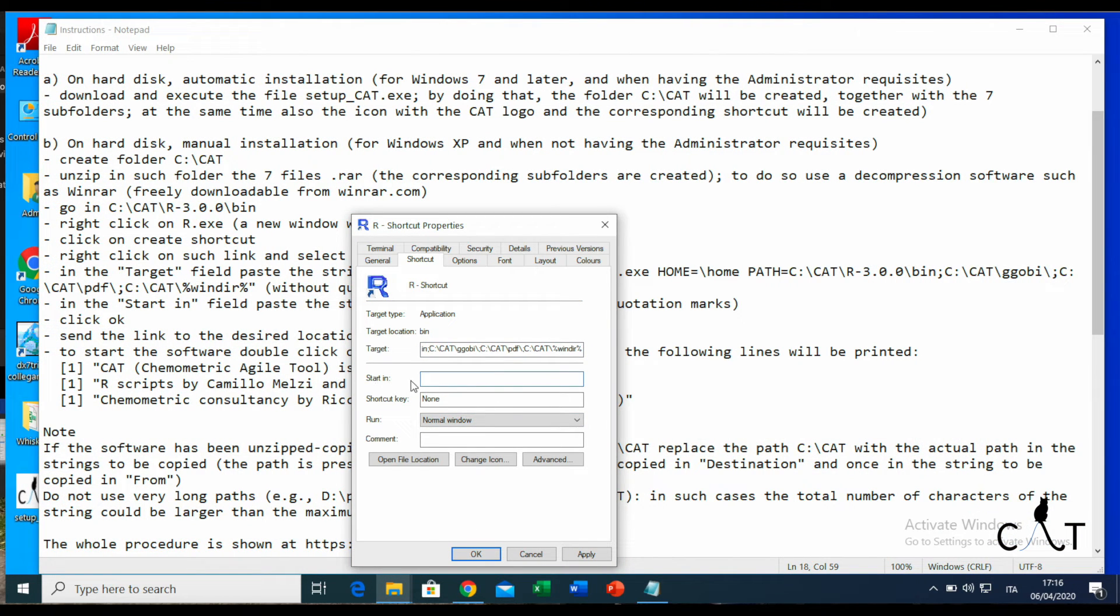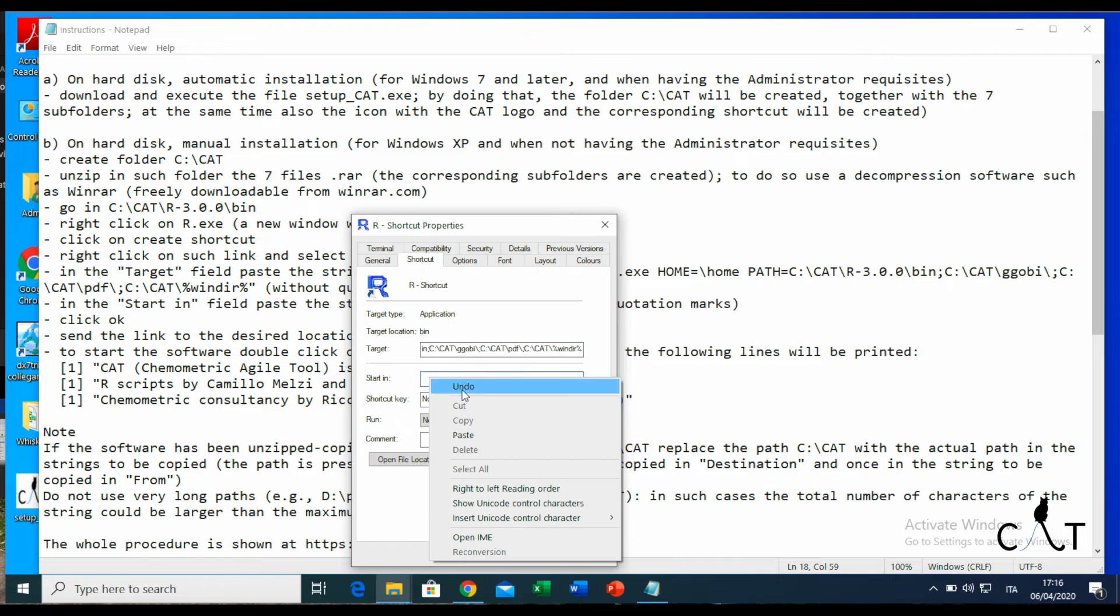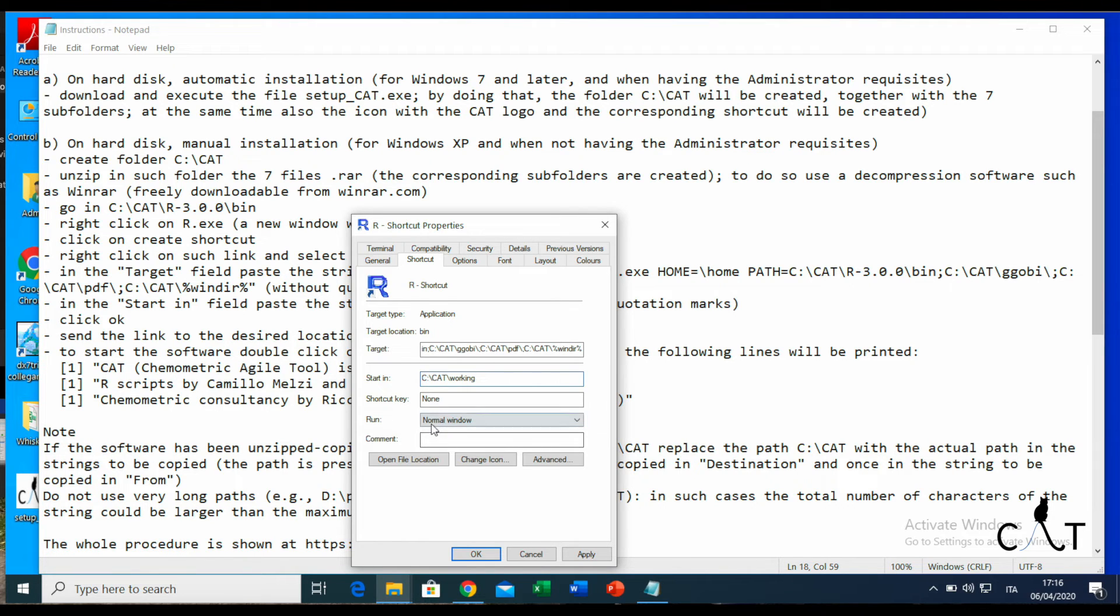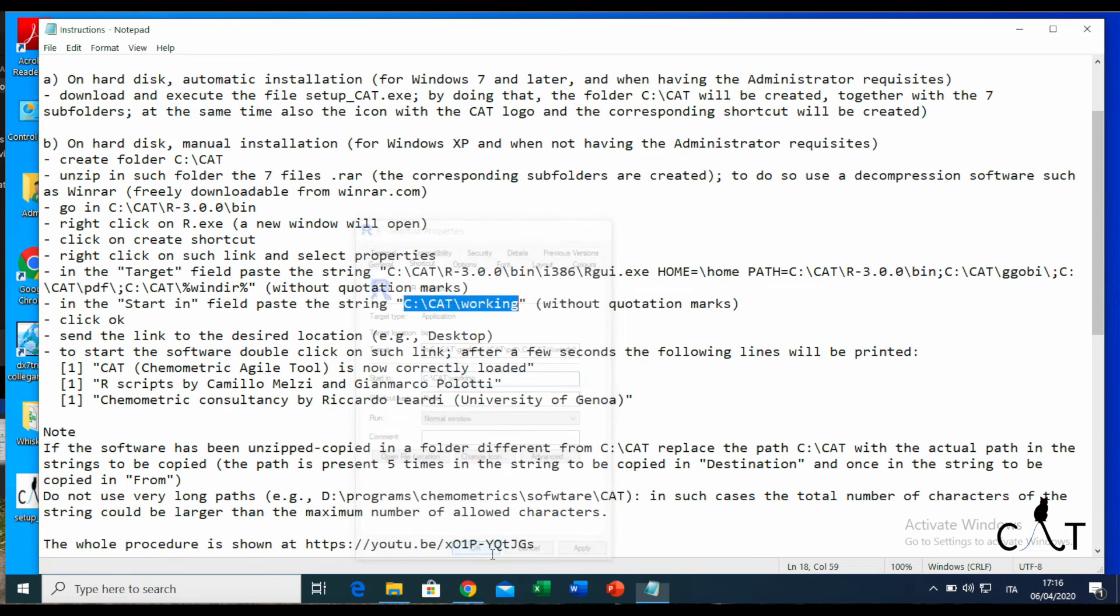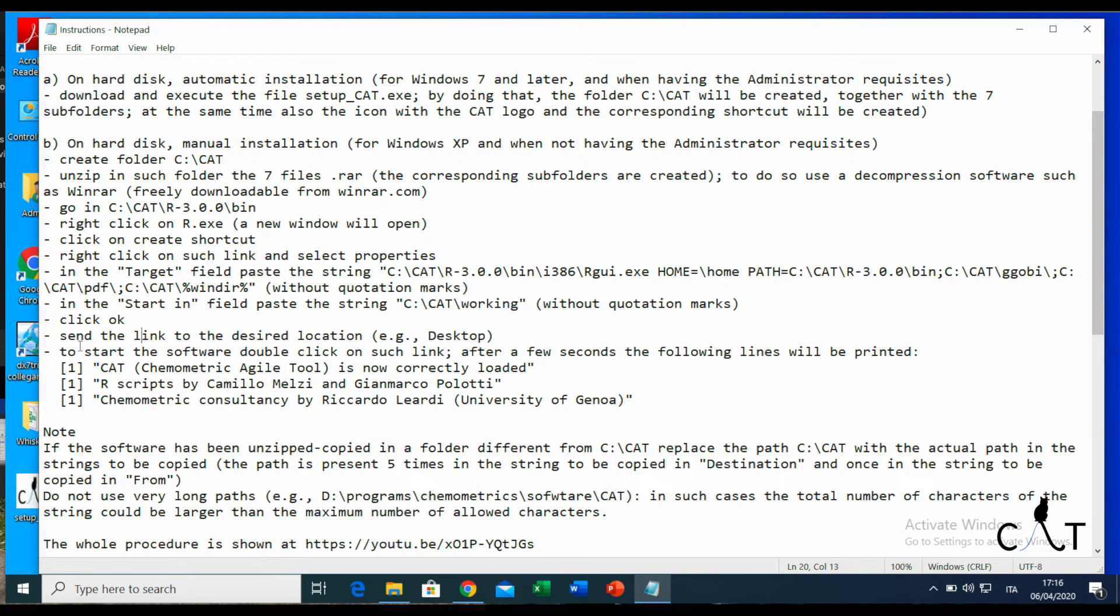And again, we paste it like this. Then we click OK.